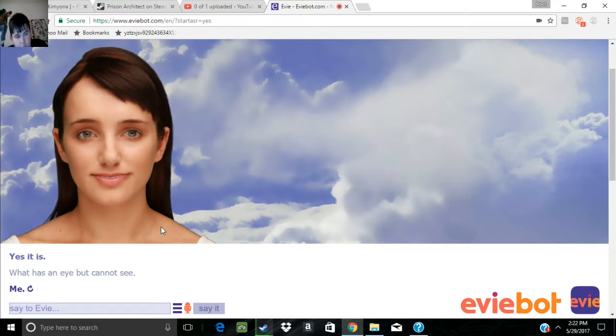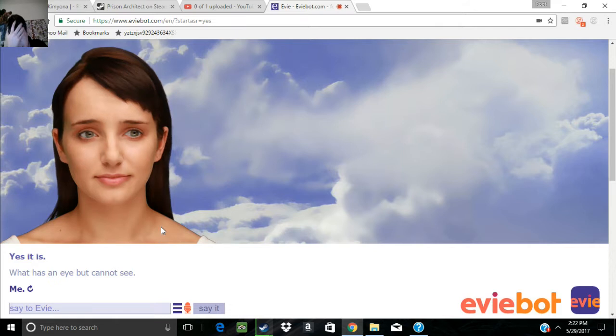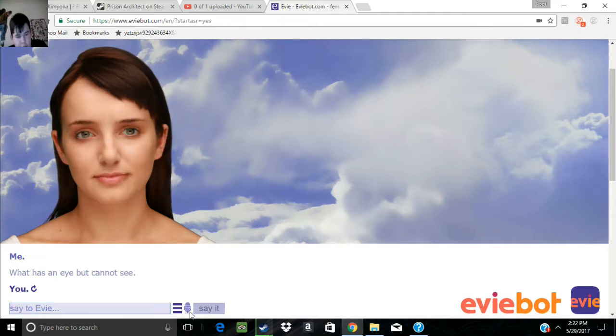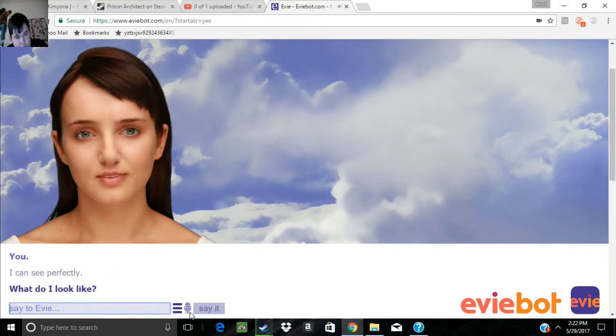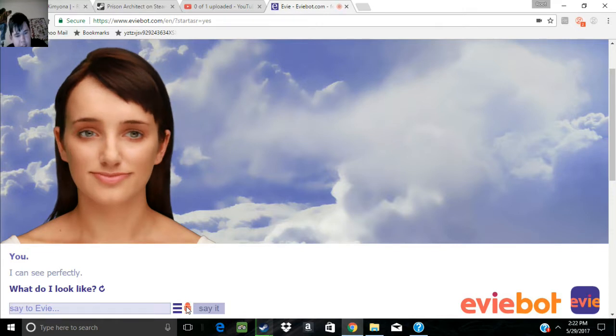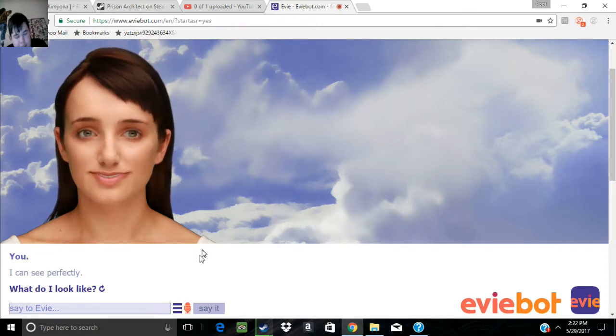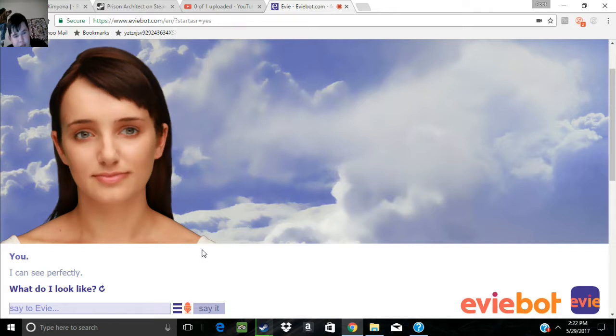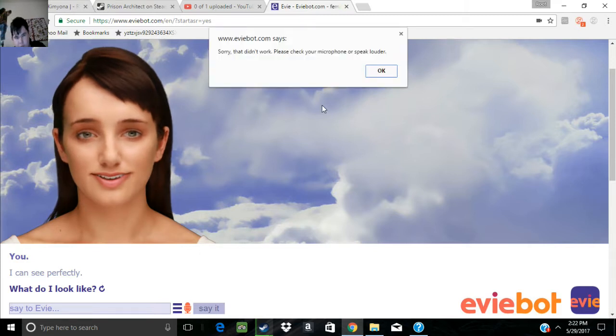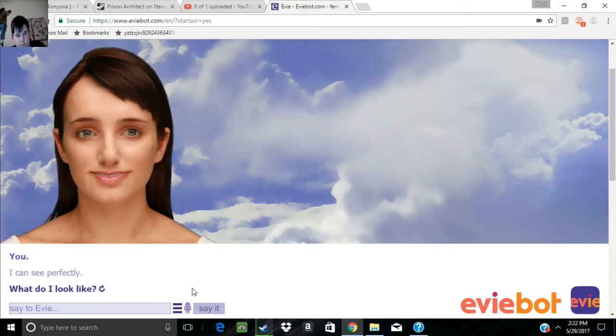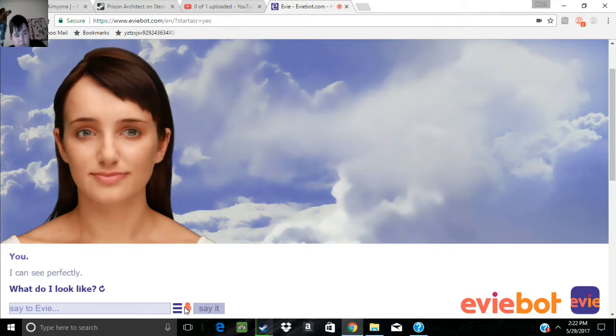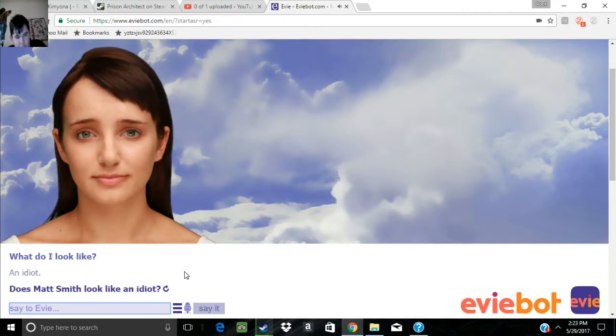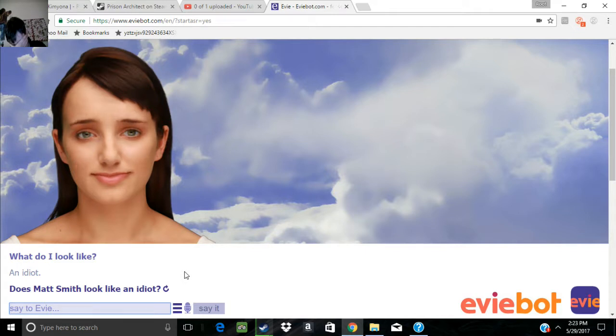What has an eye but cannot see? You. I can see perfectly. What do I look like? An idiot. Does Matt Smith look like an idiot?